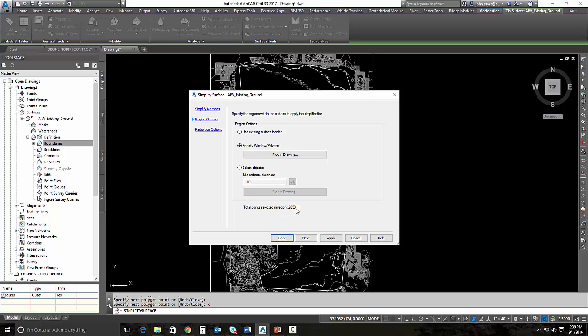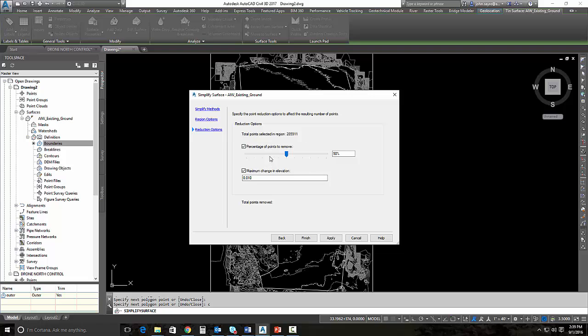There's 285,000 points in that window. If I hit next, I now can control what percentage of the points are going to be removed. So I'm going to move this up to 95, because I know that a traditionally surveyed piece of ground like this, the actual survey, there's probably around 12 to 1500 points that's being triangulated against. So you can see at 285,000, that's why we're getting the jagged contours.